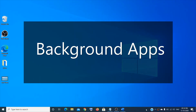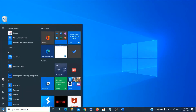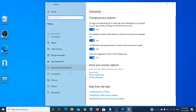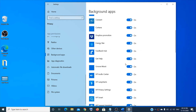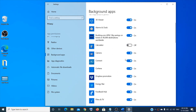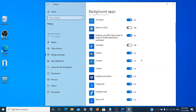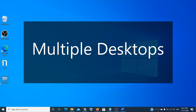Background apps help receive notifications and stay up to date, but you can turn some of them off to conserve power and extend battery life. Go to Start menu, Settings, then Privacy, scroll down, and click on Background Apps. You can then choose which apps to turn off.